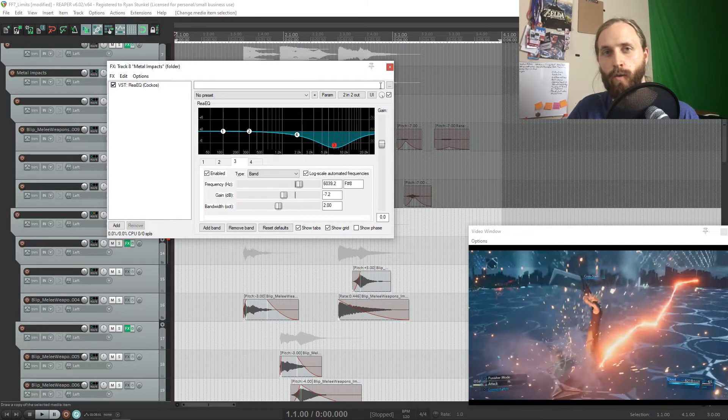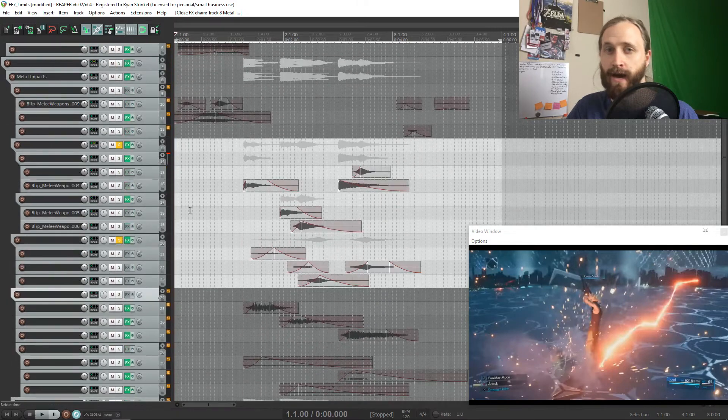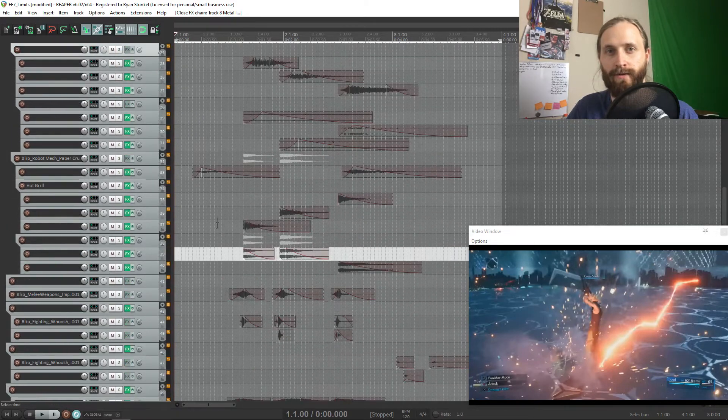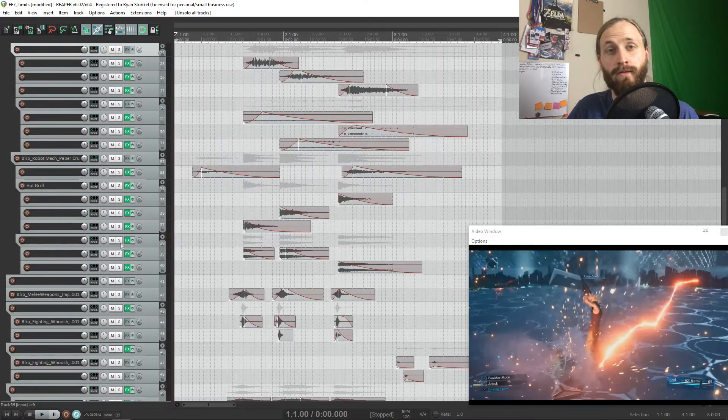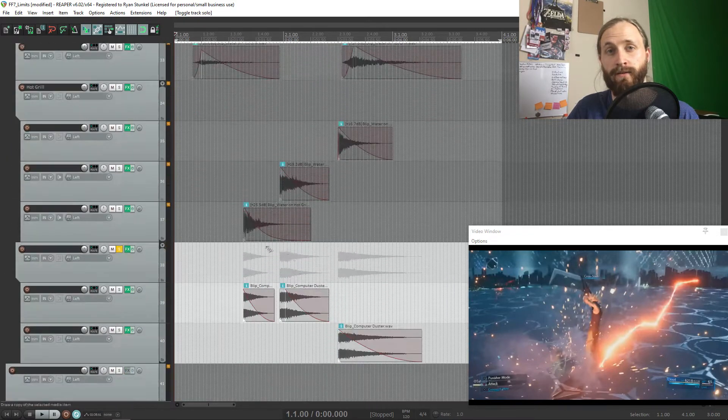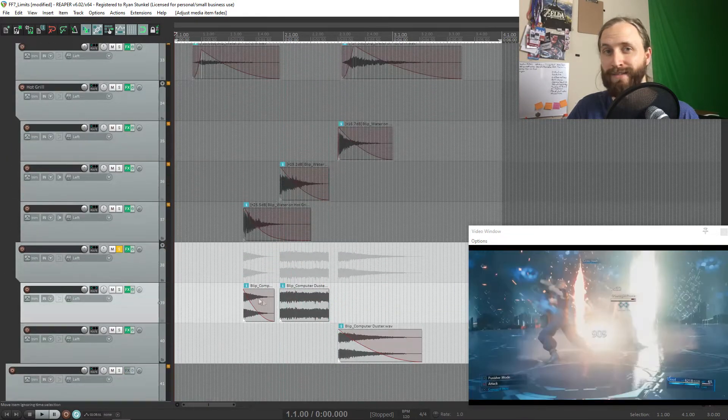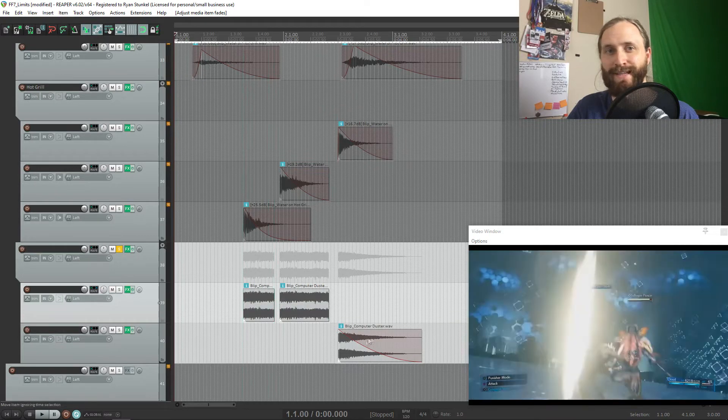Next let's go over the impact sound layered behind the metal sound. This is one of the most important parts of the sound and probably one of the most satisfying parts of the sound.